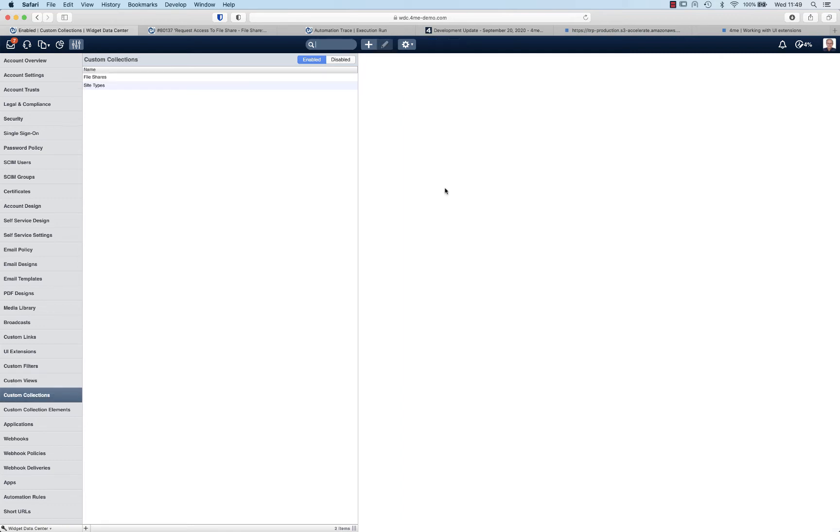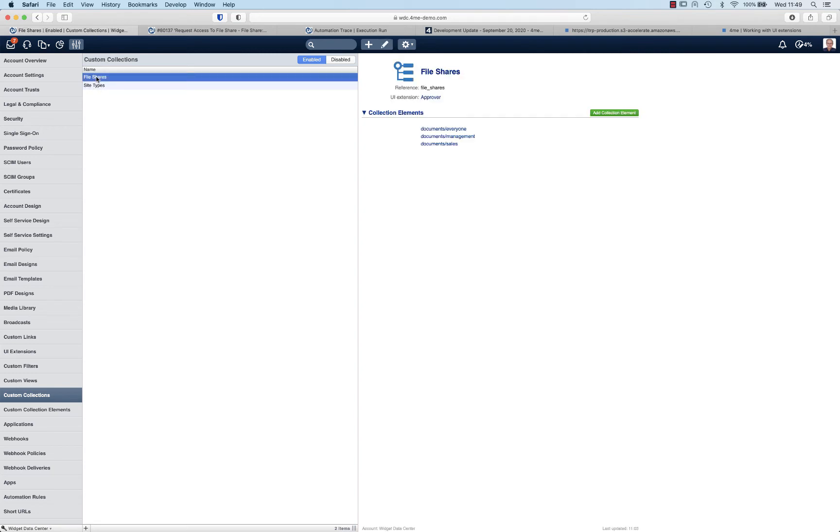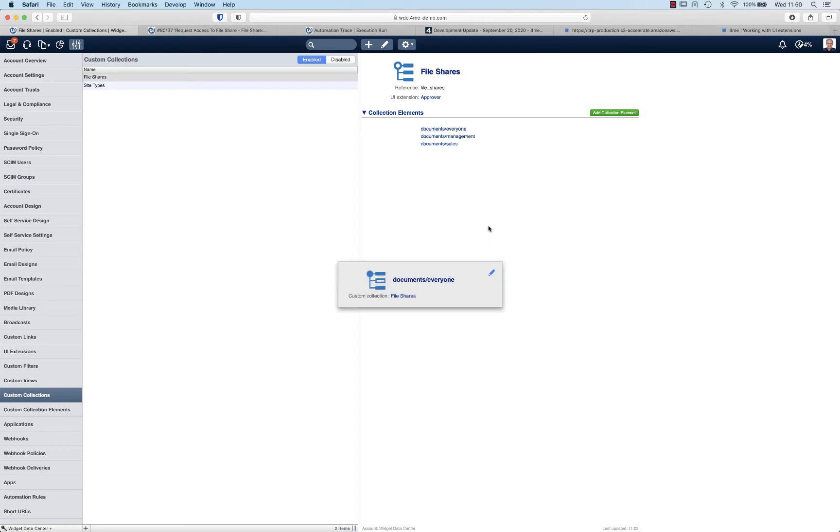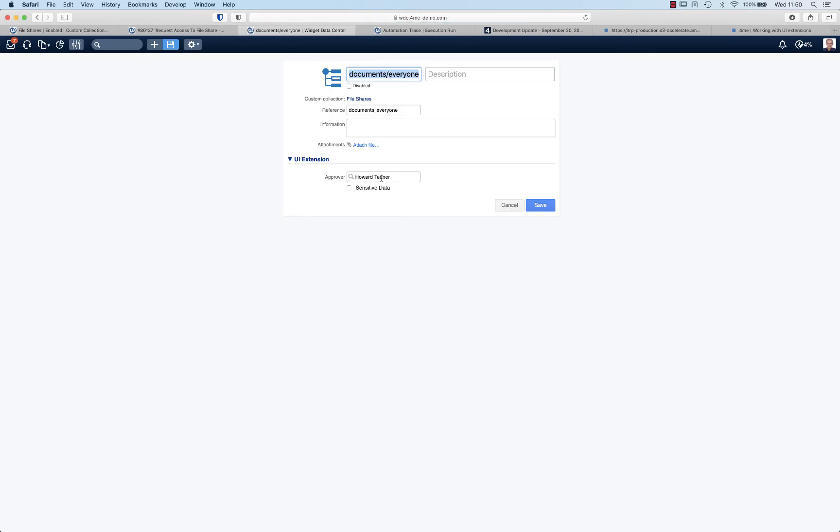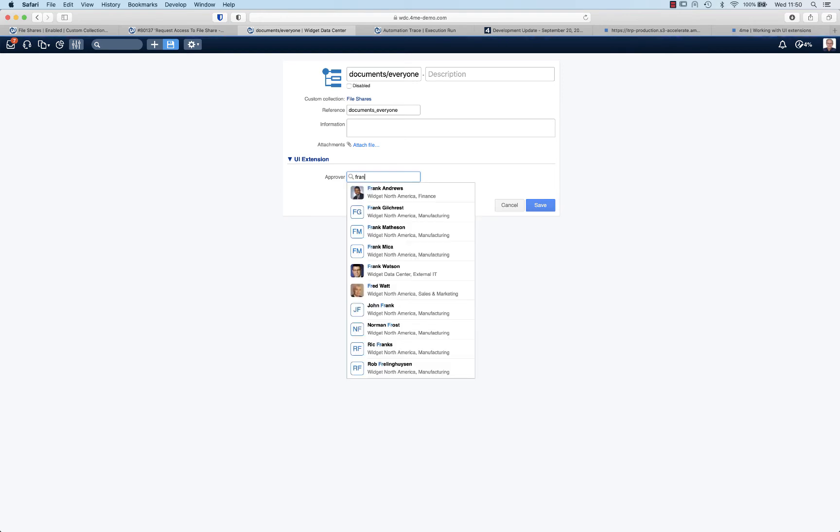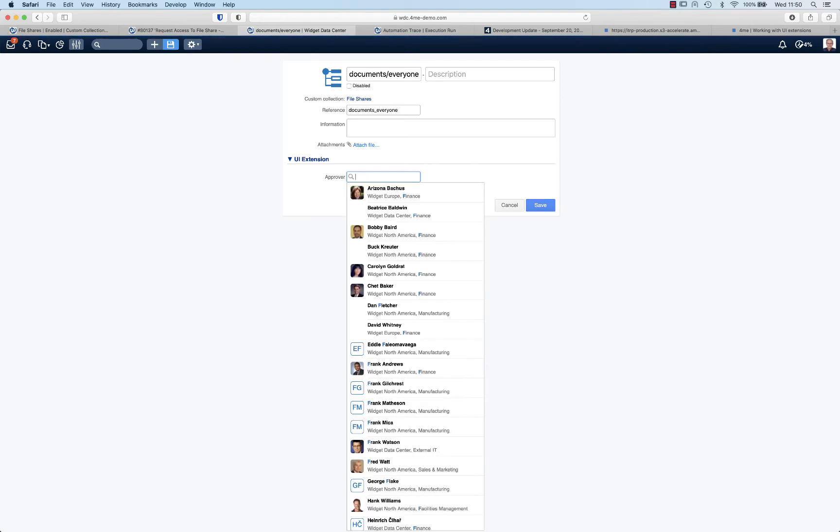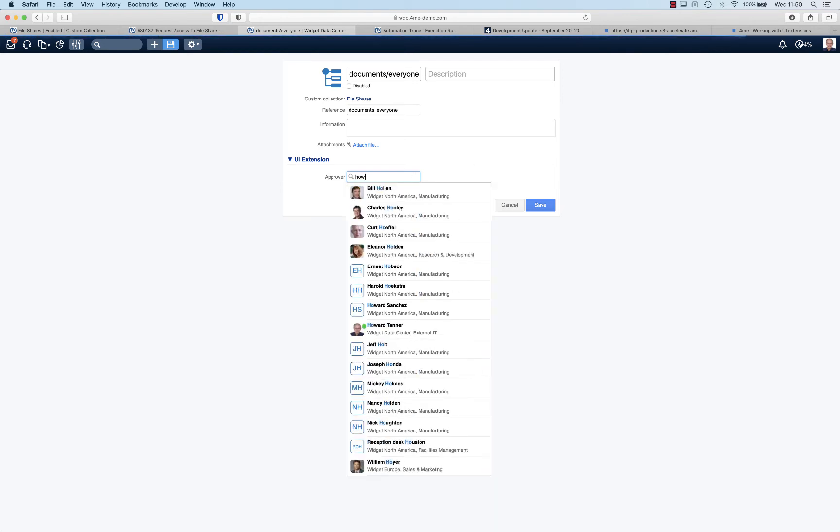The next step is to actually maintain the collection elements and indicate who is the approver for which file share. Of course in real life you would do this via an import, but for now let's do some manual work. So you open the first one. You see that the fields coming from the UI extension are visible in your collection entry. You can check whether or not such a file share contains sensitive data. I already populated the approver but of course I can select different people as well.